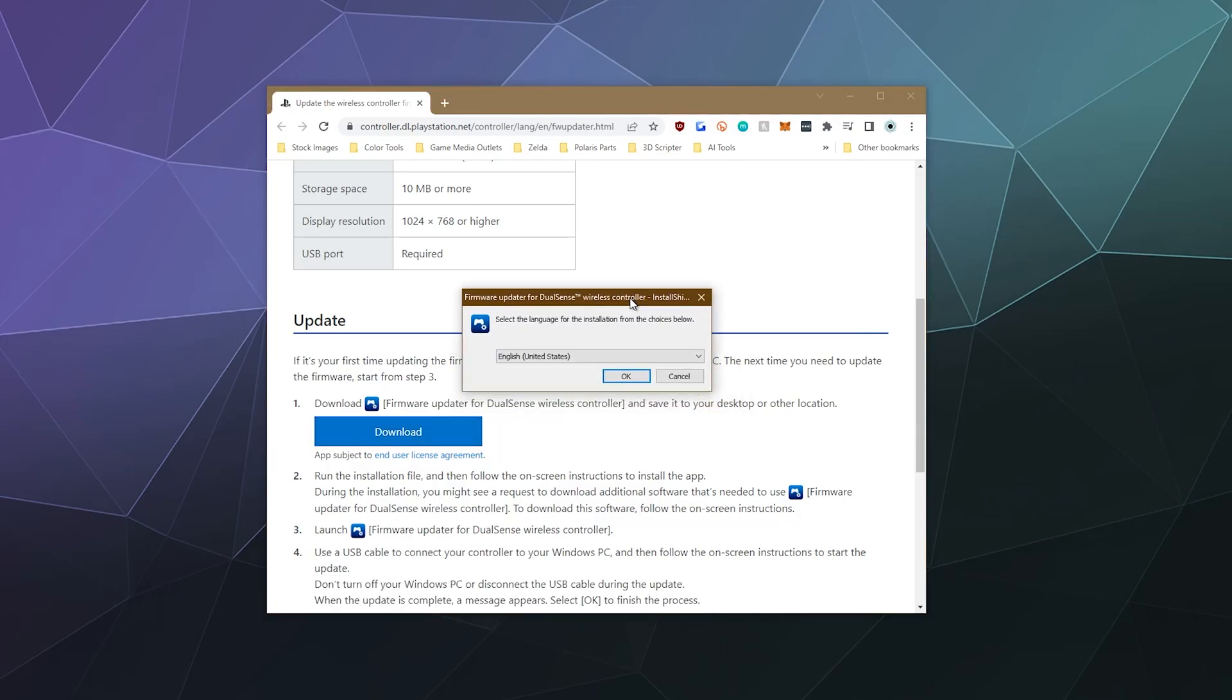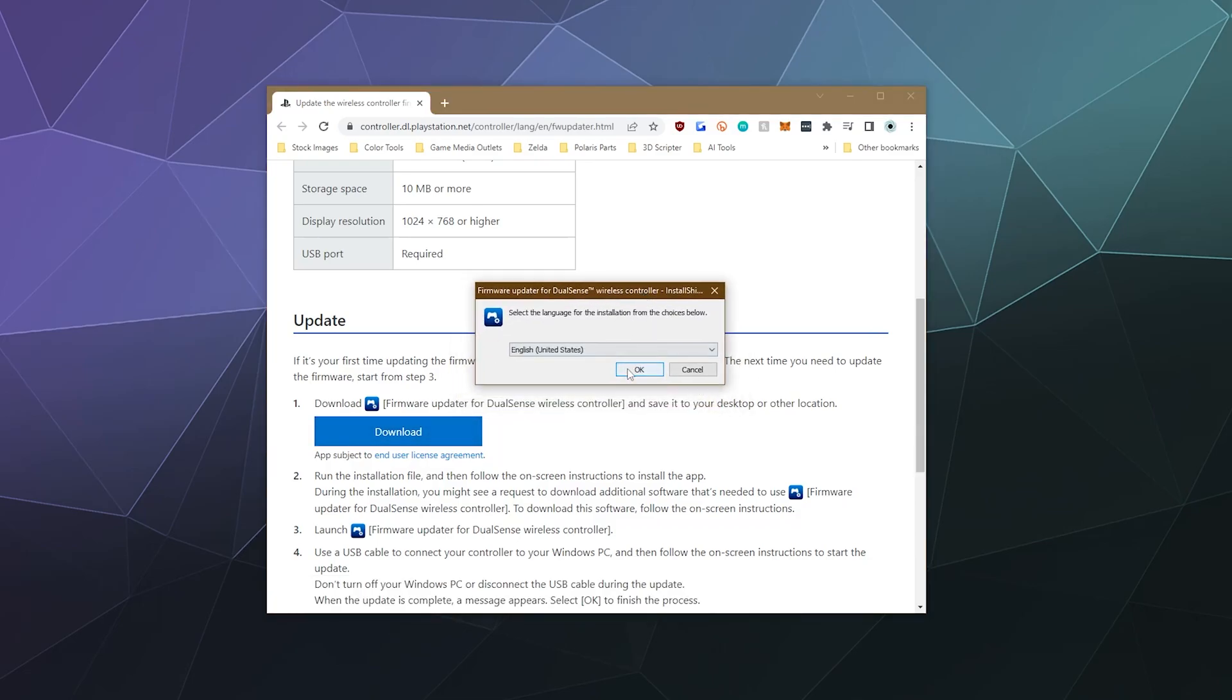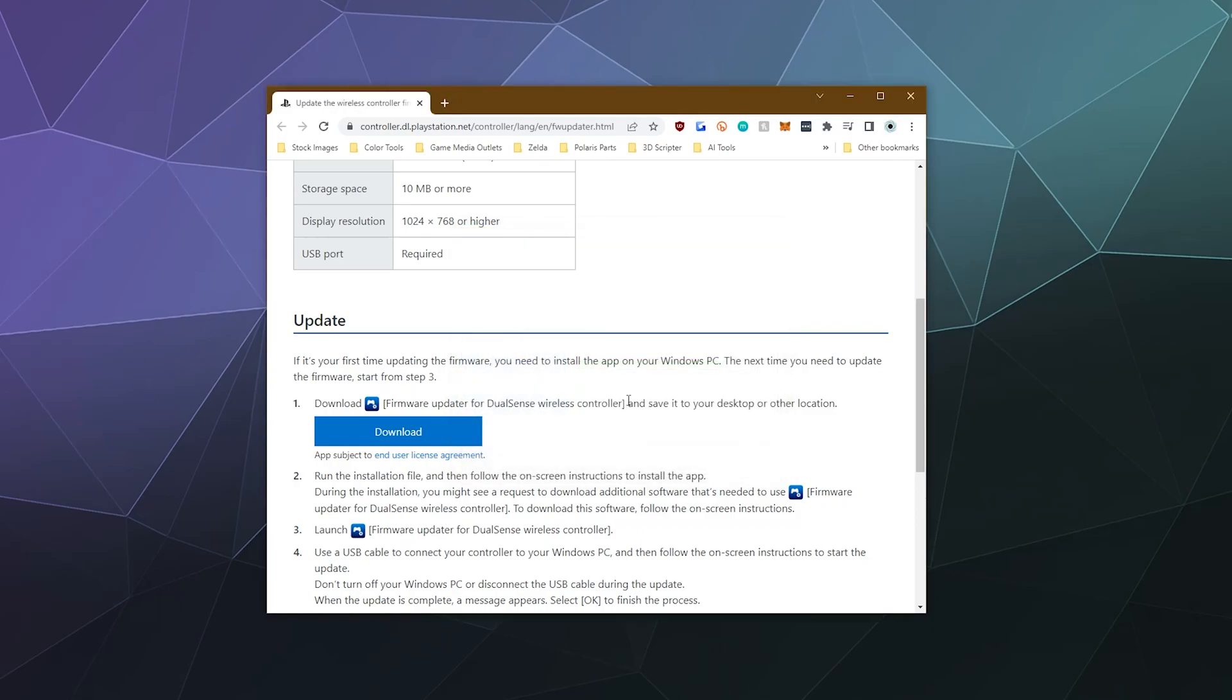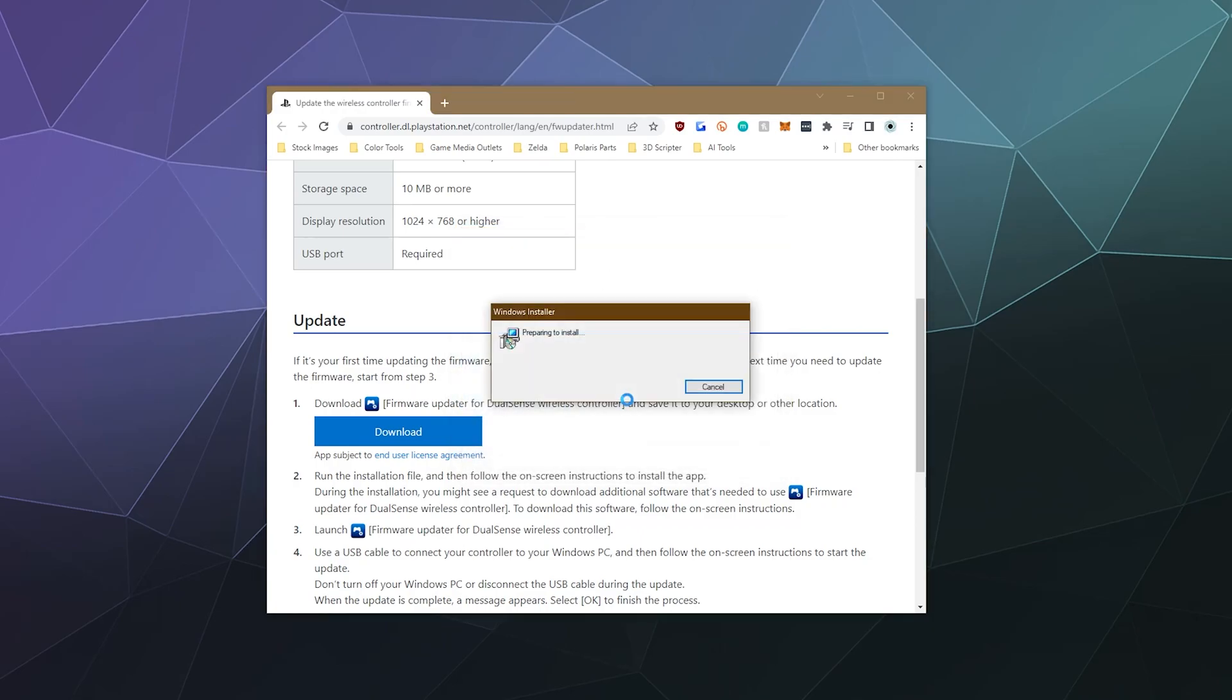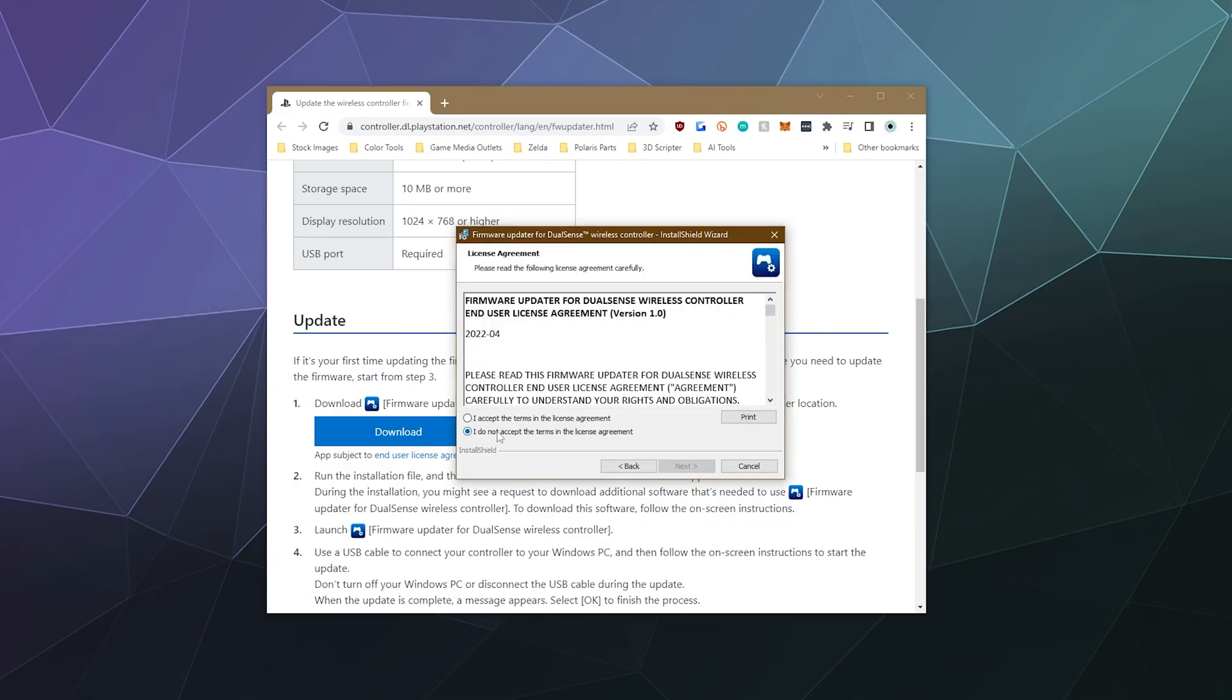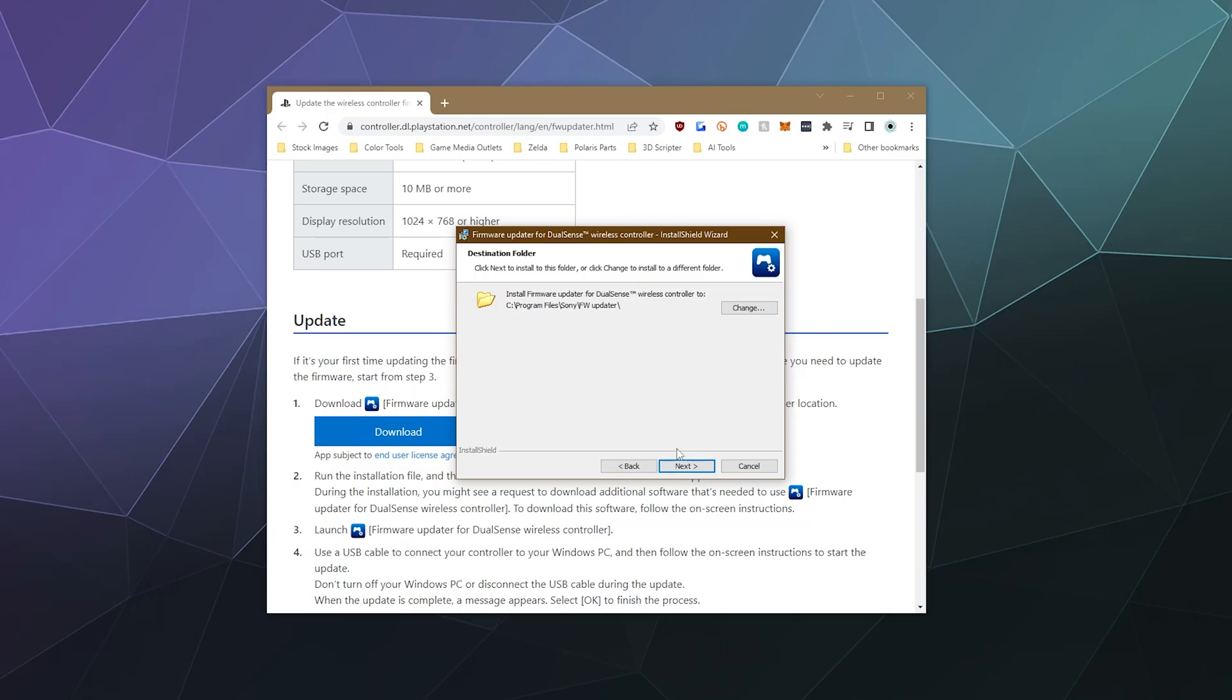The simple answer is you download the driver updating tool from Sony's website, available for free. I'll put the link in the video description. Then you go through your typical installation process for this updating tool, where you just extract it to your computer, accept the terms and conditions, and finish the install.